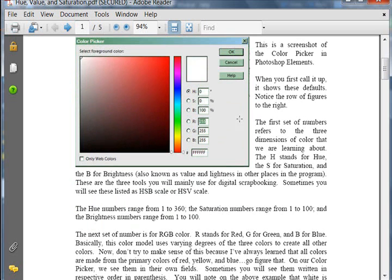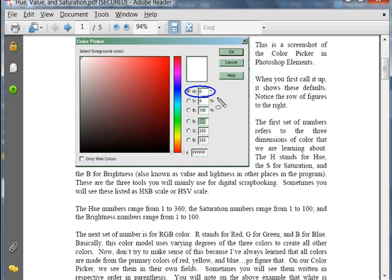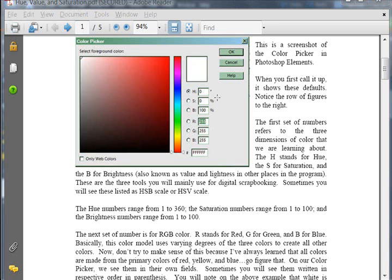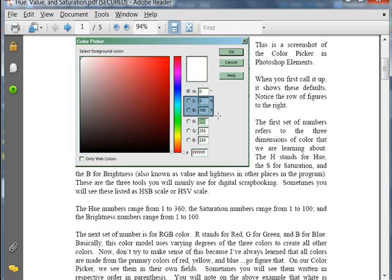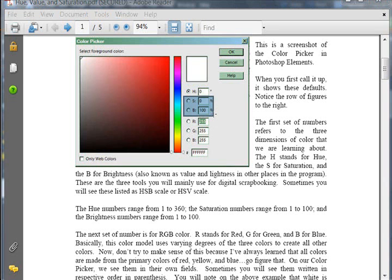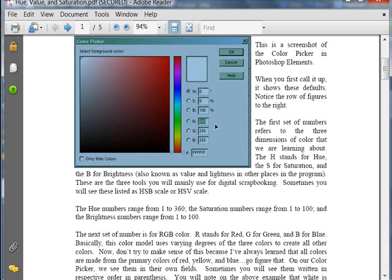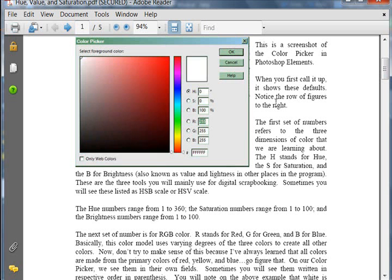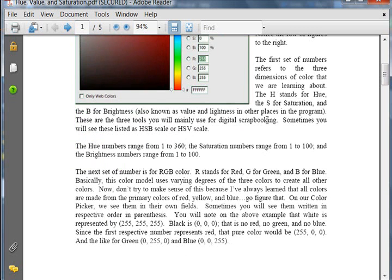The hue numbers are going to range from 1 to 360, which is just like you'll learn more about this in the next tutorial about the color schemes and the color picker. But those range from 1 to 360. The saturation and the brightness, they range from 1 to 100.